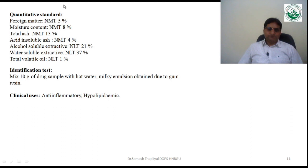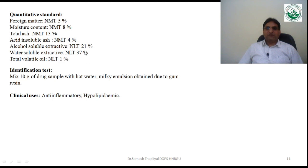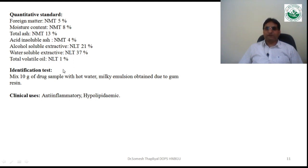Standards for guggul: foreign matter should be not more than 5%; moisture content not more than 8%; total ash not more than 13%; acid-insoluble ash not more than 4%; alcohol-soluble extractive value not less than 21%; water-soluble extractive value not less than 37%; total volatile oil not less than 1%.